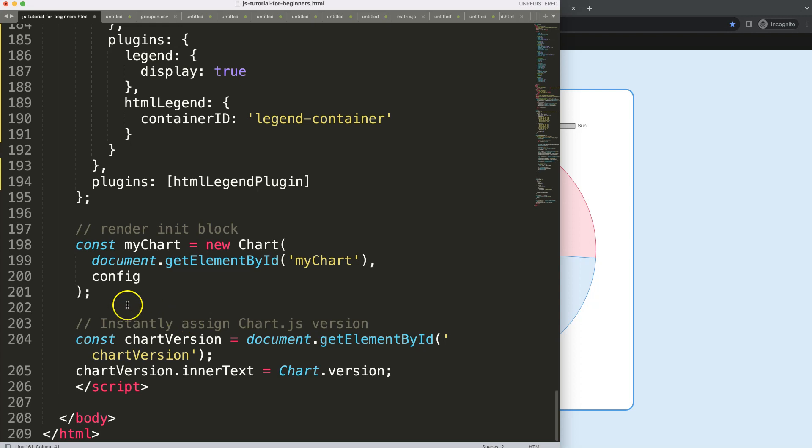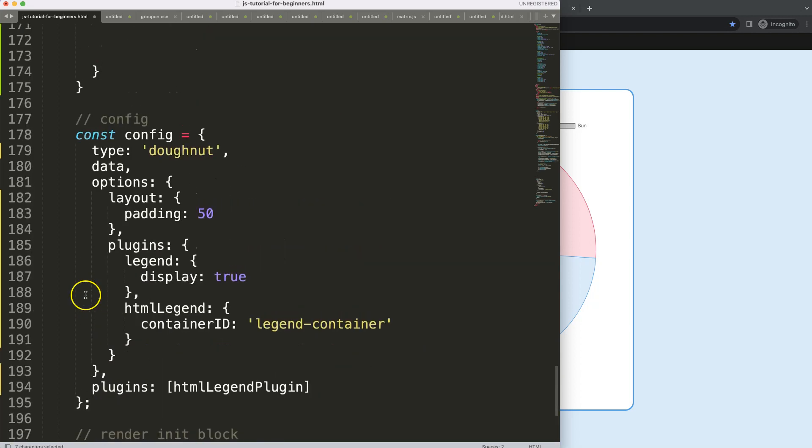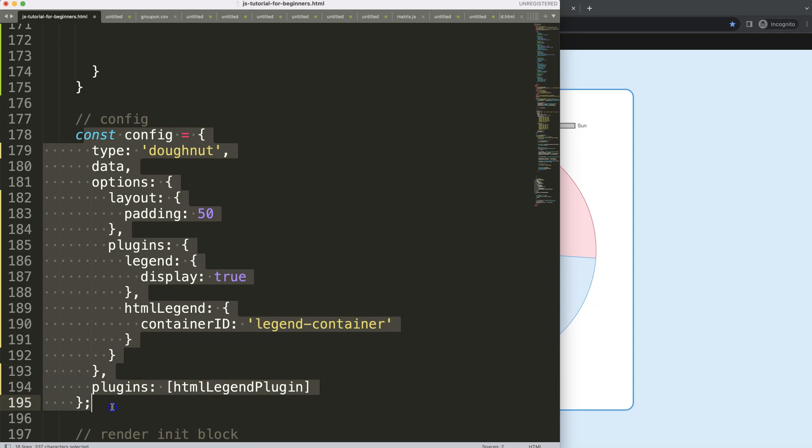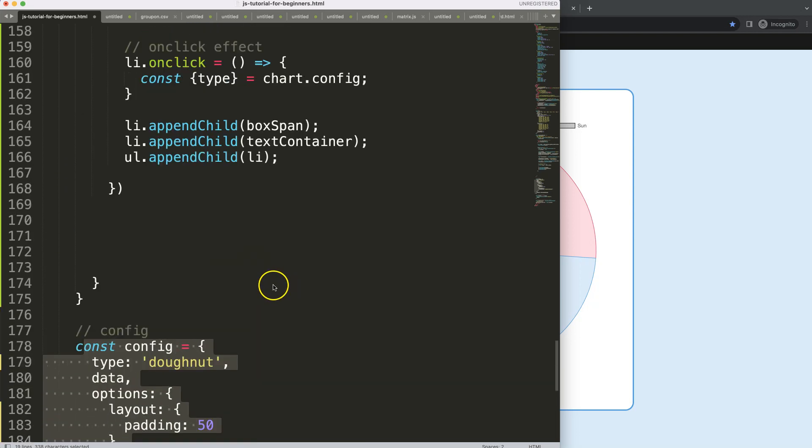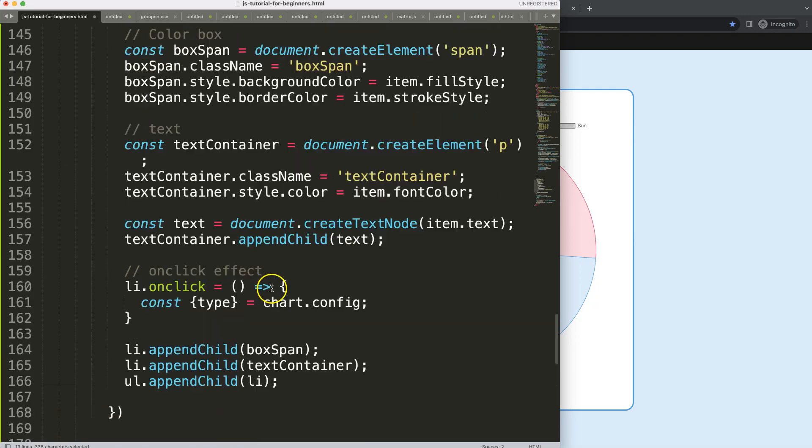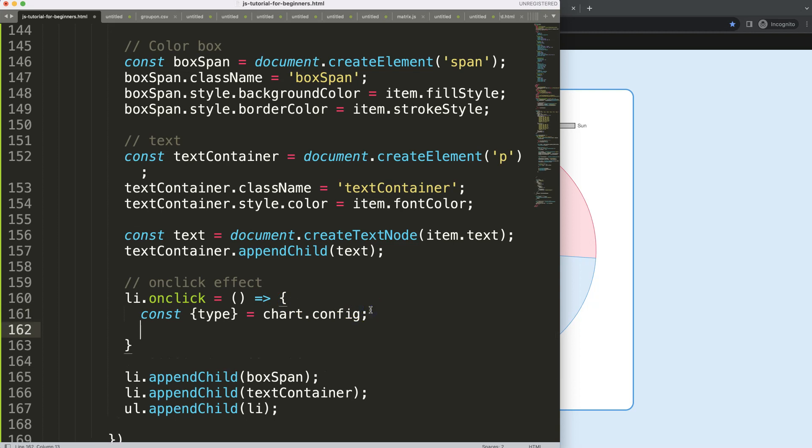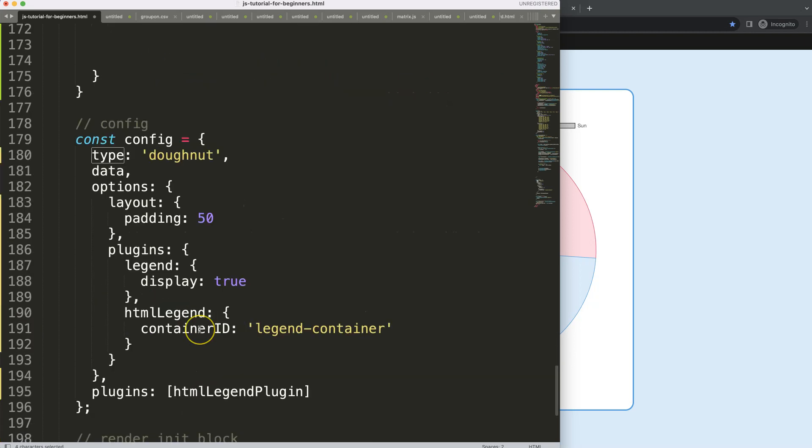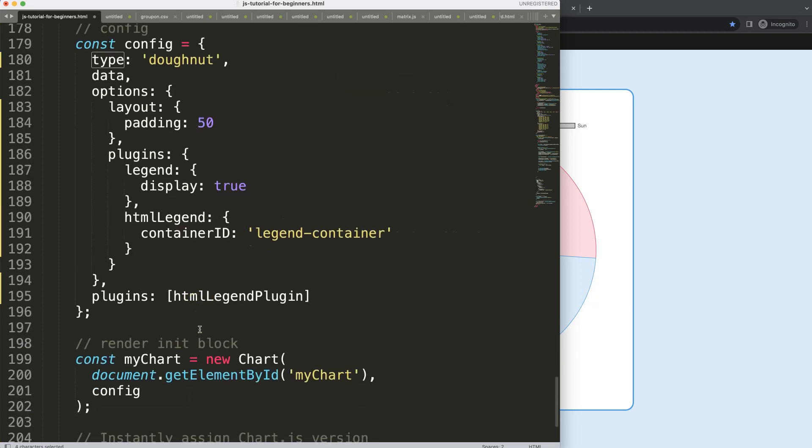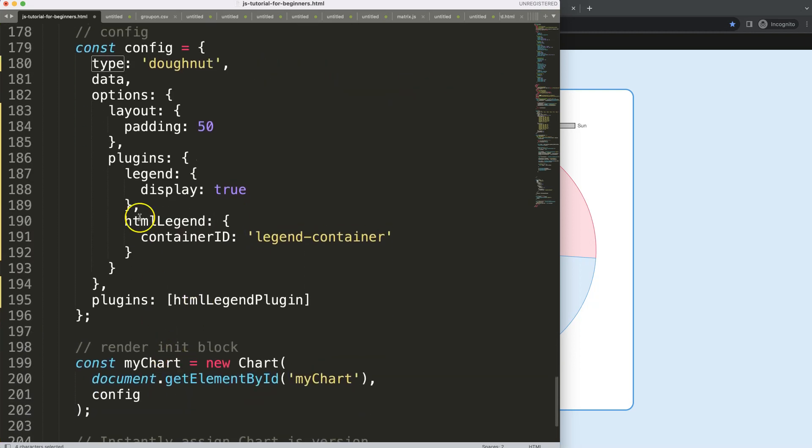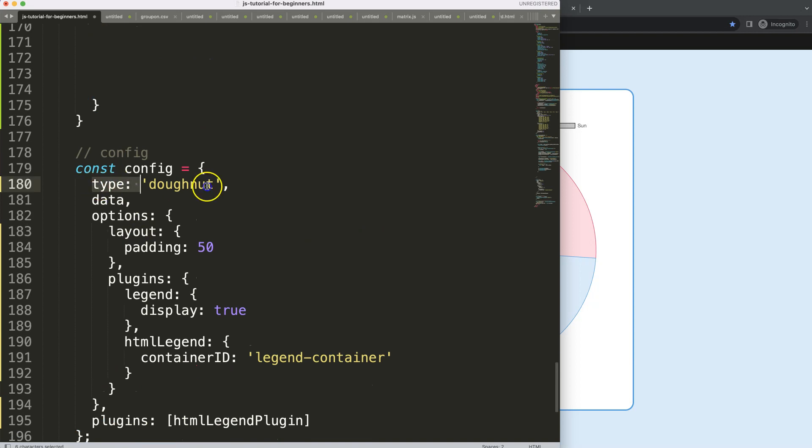It will be equal to chart.config, basically giving us access into the config of the chart. What we need here I guess is the type, and what the type refers to here is is this chart a donut chart or a pie chart.